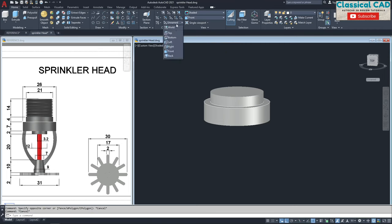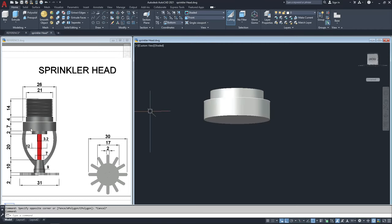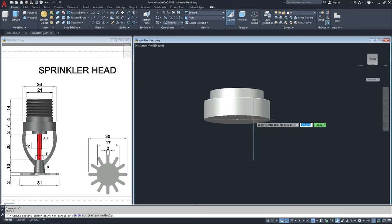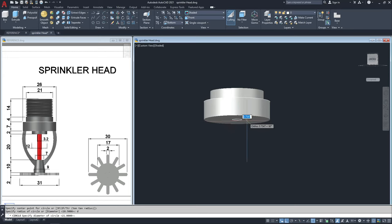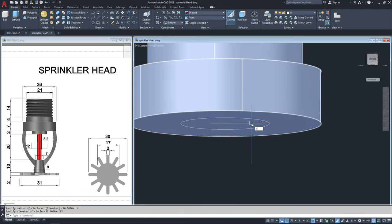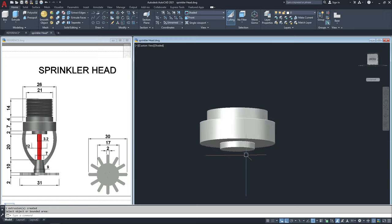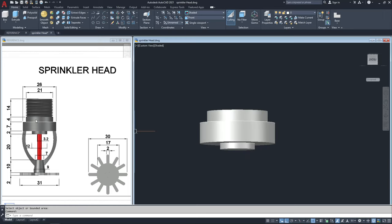Now I will work at the bottom. I will make a circle with a diameter of 12 units and 2 units for the height. I will type C, diameter 12 units, enter, and then press pull this by 2 units. We now have this part.